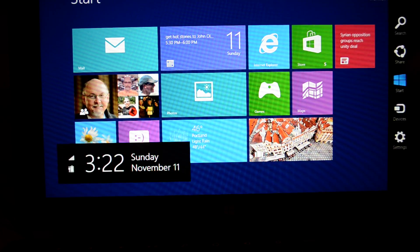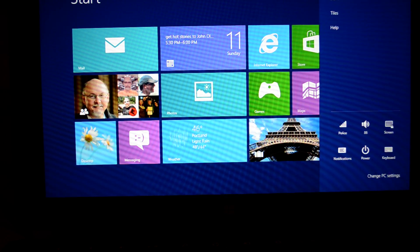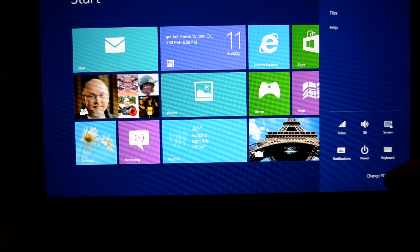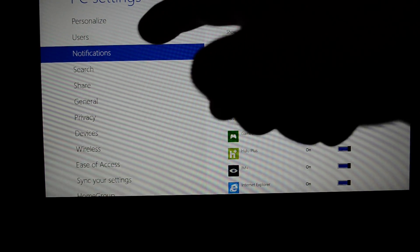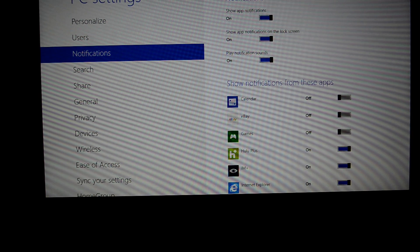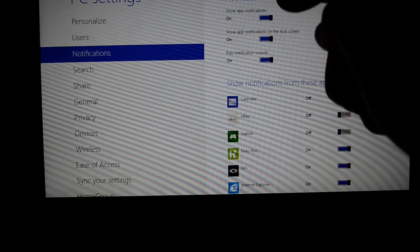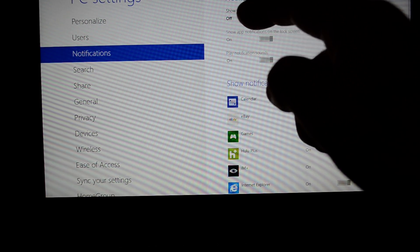First, flick from right to left, click on Settings, click on Change PC Settings, and then click on the Notifications area. From here, you can turn notifications off or on.